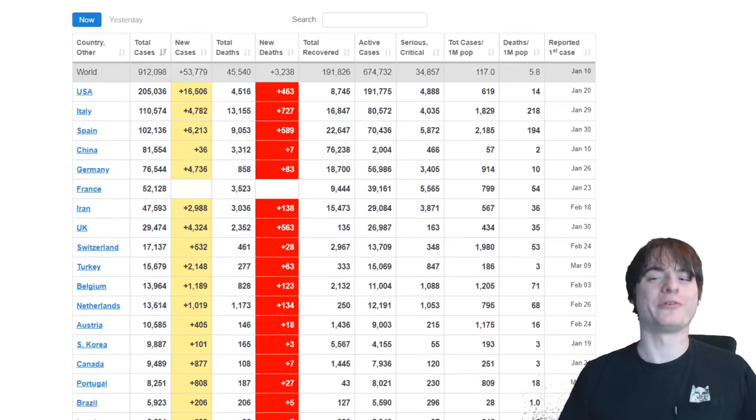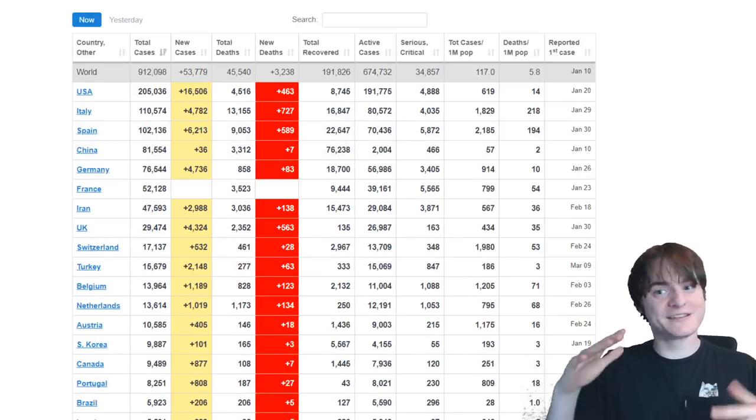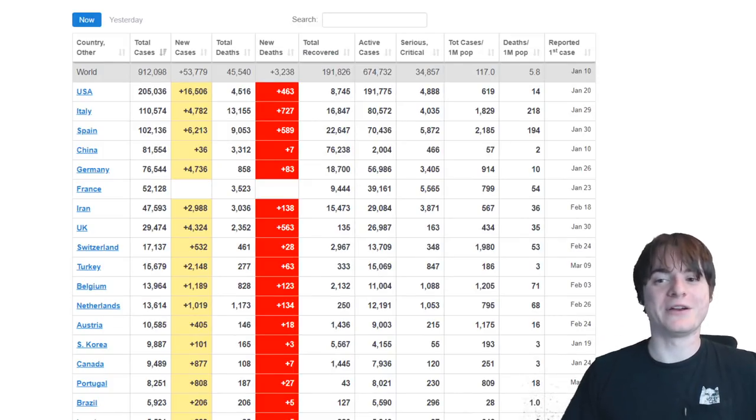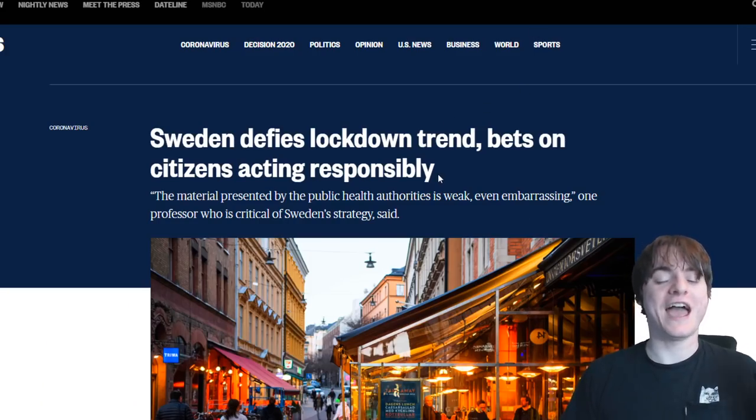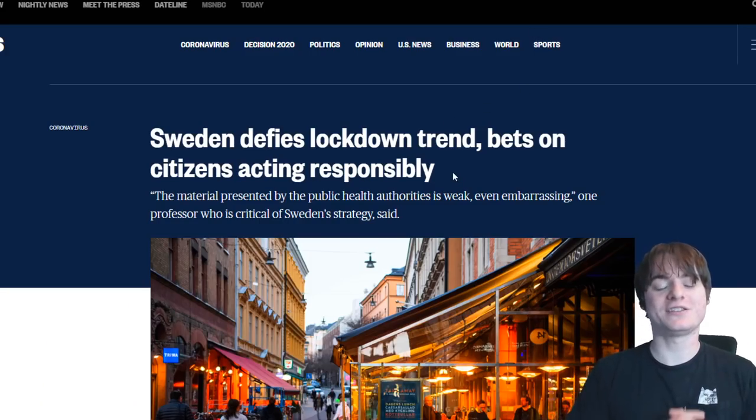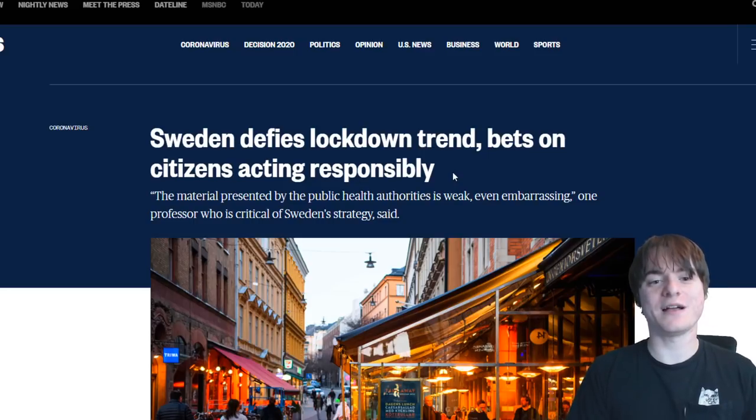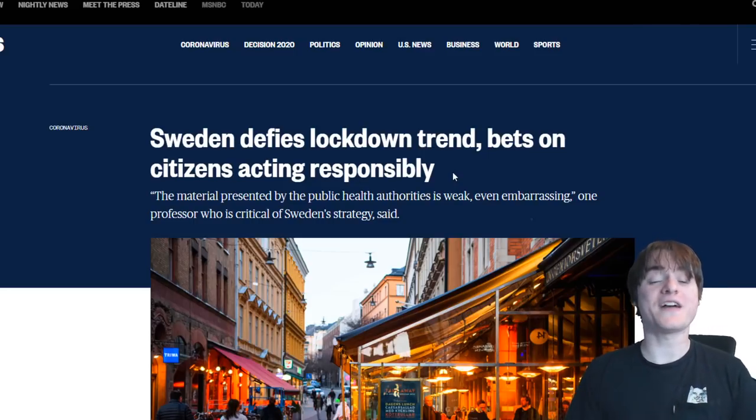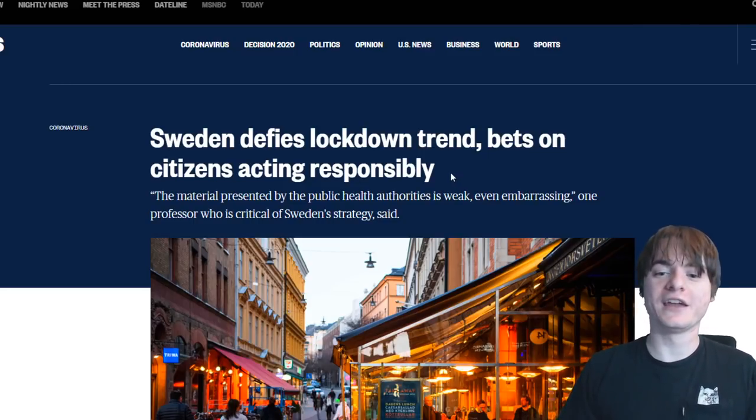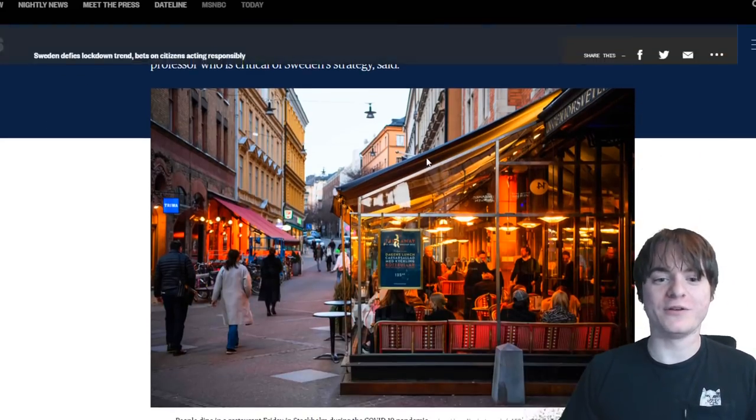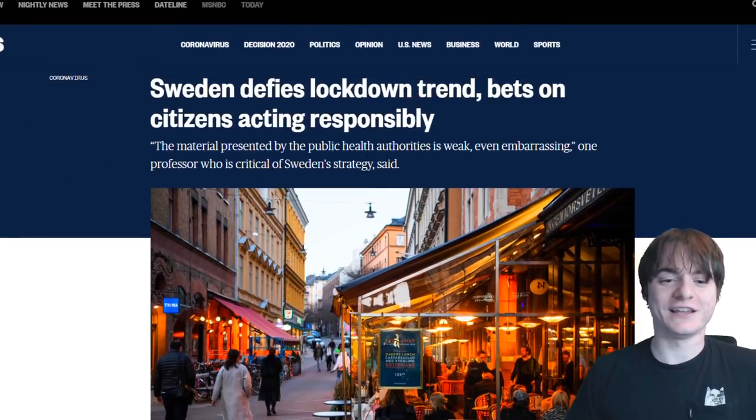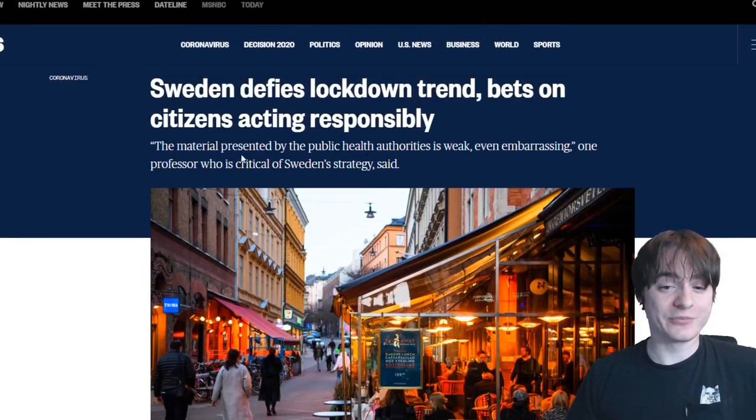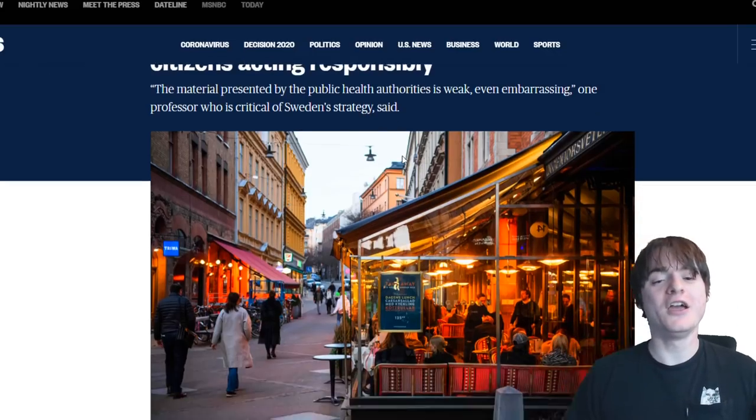But if you're worried about America, like, again, some areas very bad, some areas not. That's kind of how it was in Sweden, too, actually. And Sweden has decided to defy the trend that we've seen elsewhere. And I find this fascinating, because a lot of people hate on it, being like, what are they doing? I mean, the biggest critics are like, the material presented by the public health authorities is weak, even embarrassing.